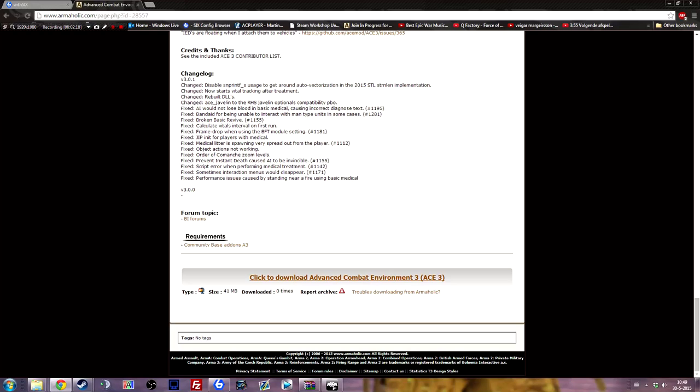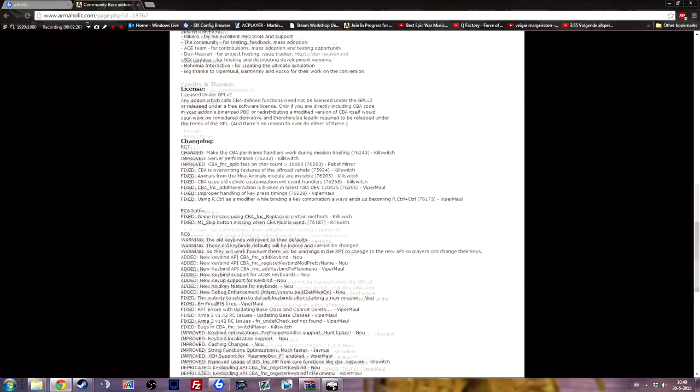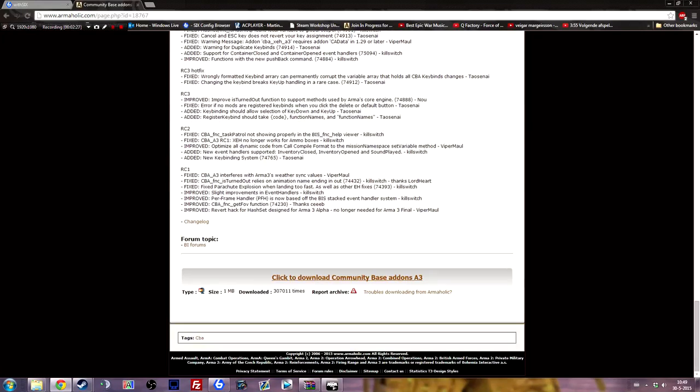I've already downloaded it so I won't be doing that, and make sure you download all of the requirements as well. Right now this is just CBA A3. Make sure you download it and make sure it's up to date because a lot of people who are having issues with the interaction menu have outdated CBA.